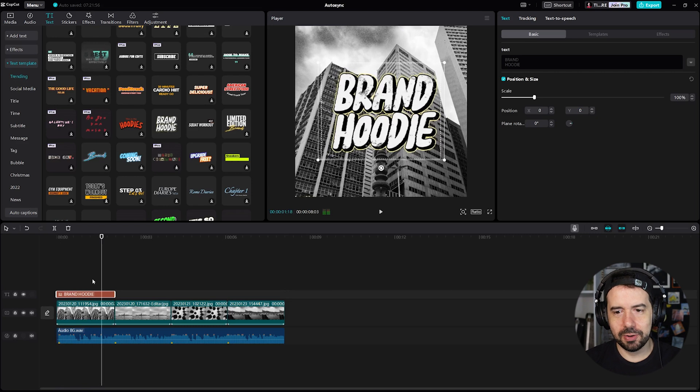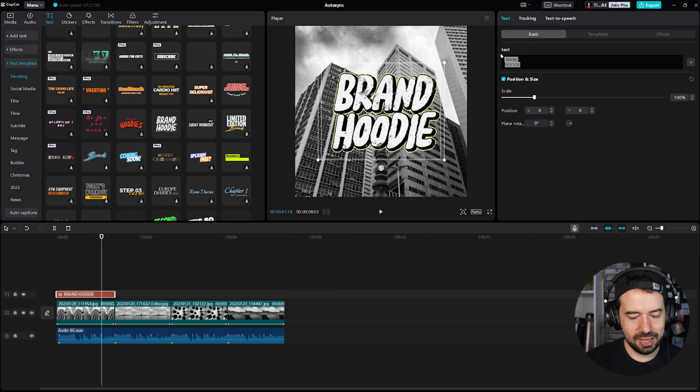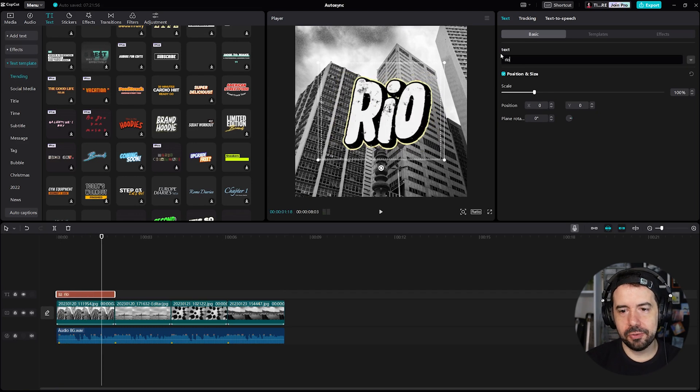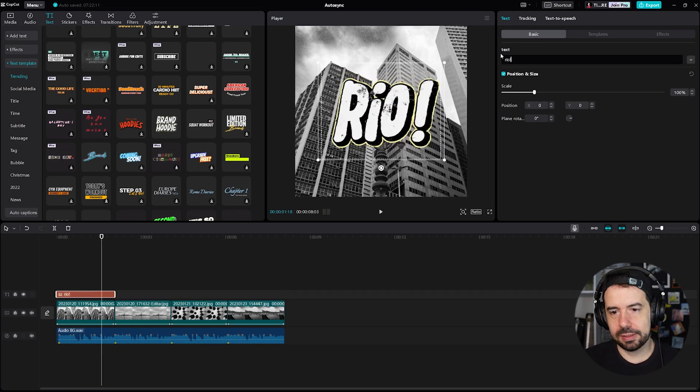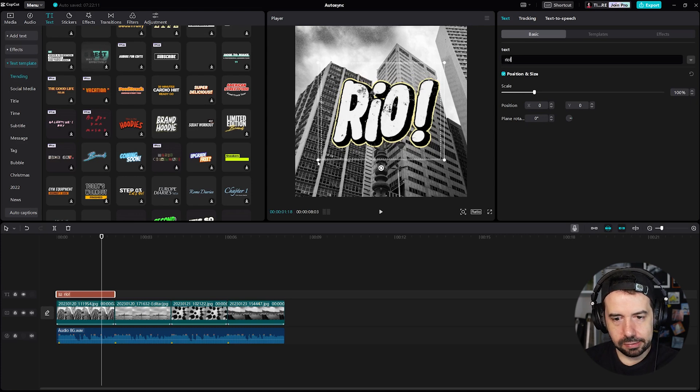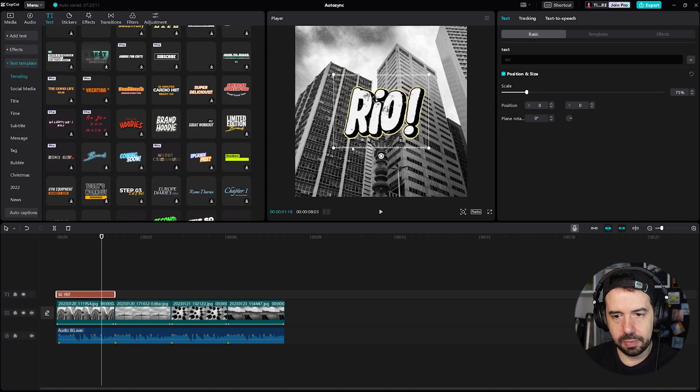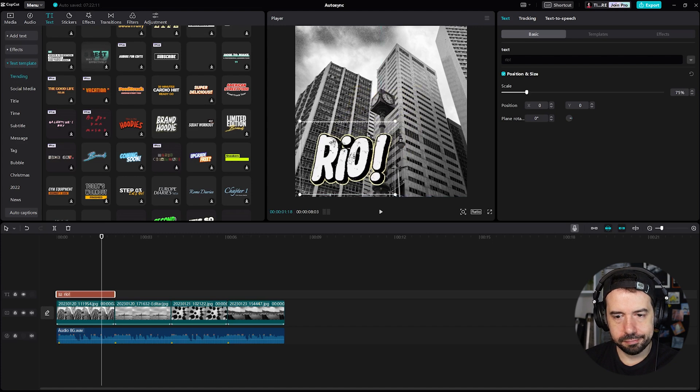Okay, but brand hoodie is not the text that I want. I will delete and I will just type Rio, exclamation point, okay. And I will put smaller here.